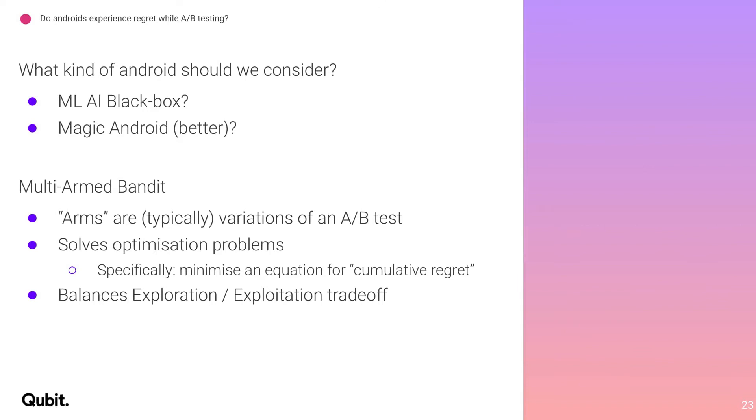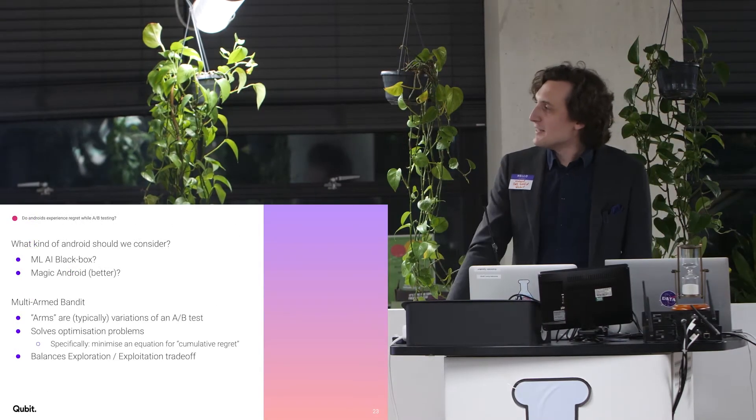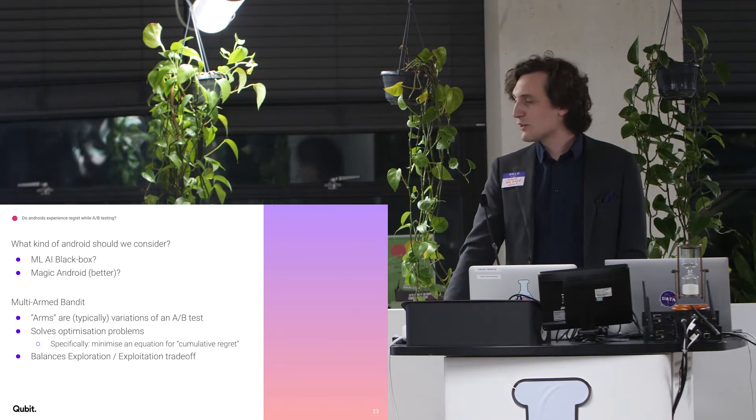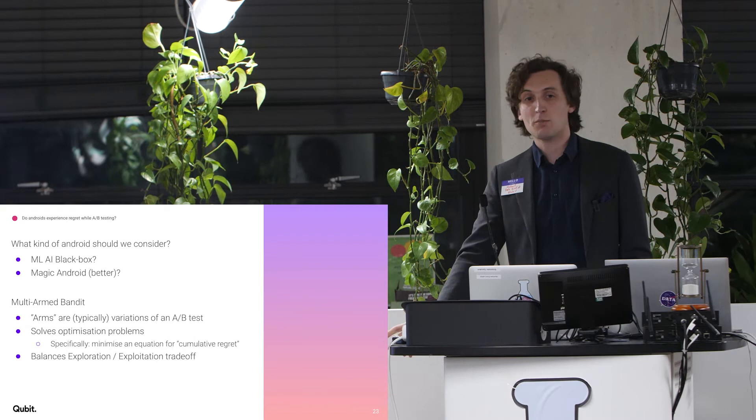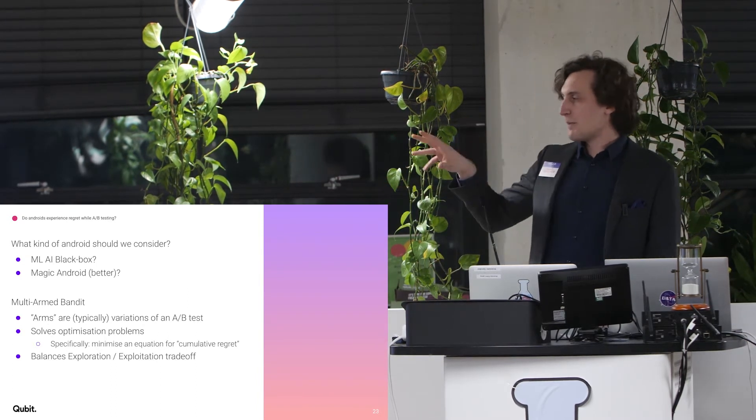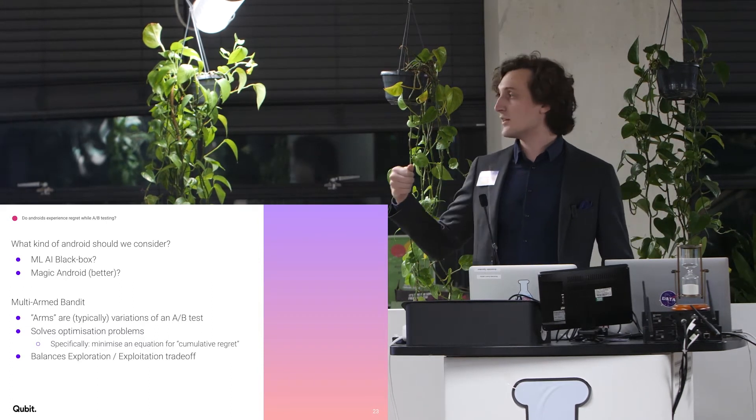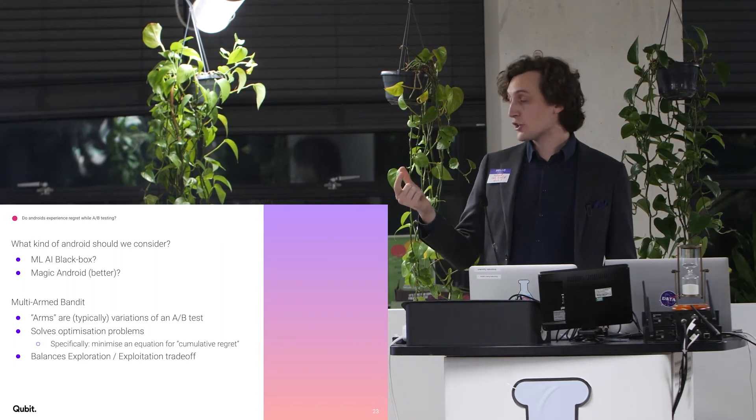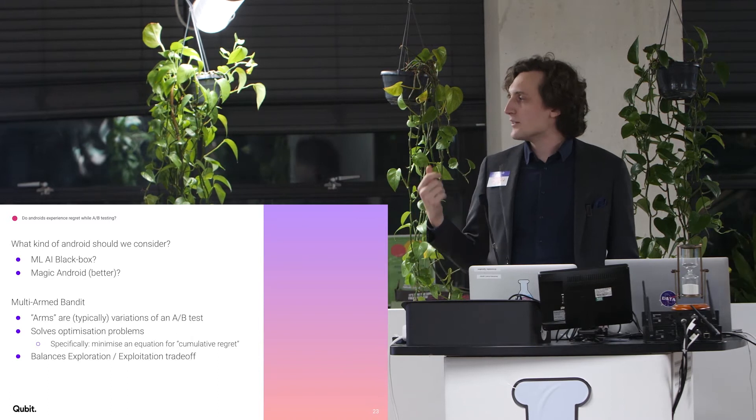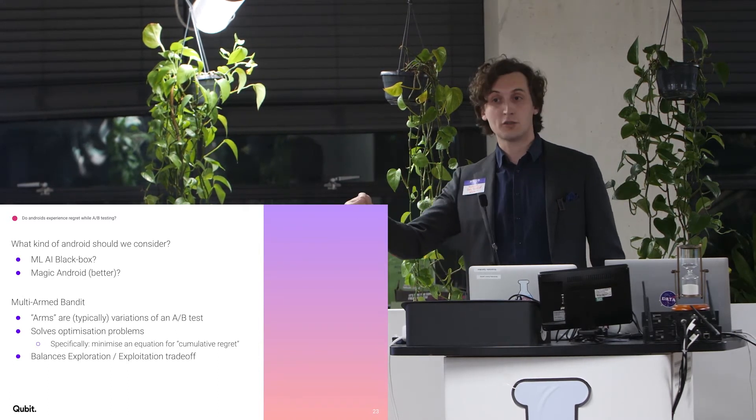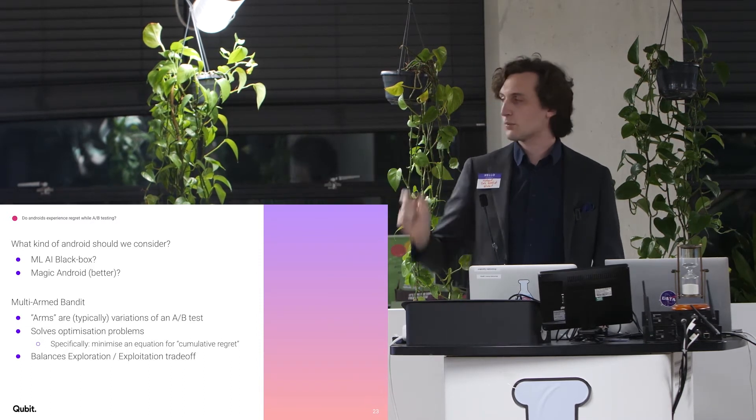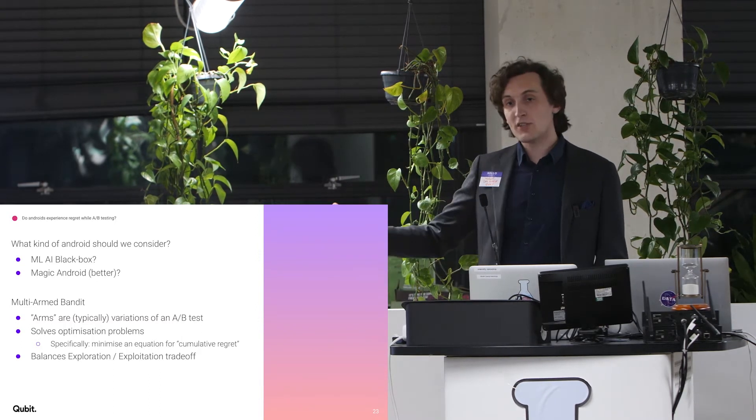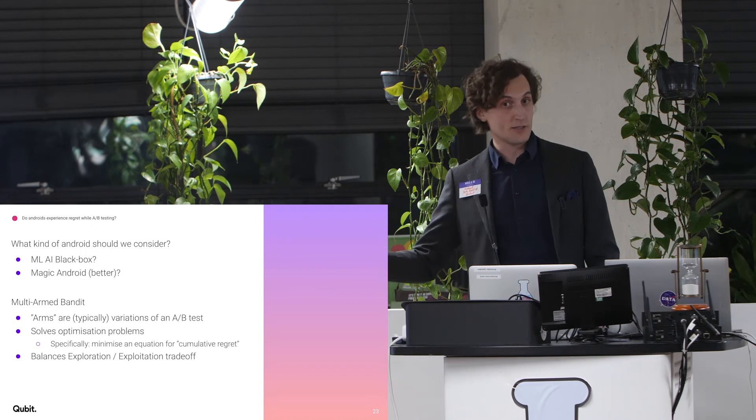And so, what kind of android should we consider in order for it to do these things? If you look at the names that I've given it, the ML AI black box, the magic android, which might be better, I'm talking about MAB, multi-armed bandits. So in a multi-armed bandit, typically what you have is different arms of the bandit are different variations of the A-B test. It solves an optimization problem. That's what it's designed to do. And so, specifically, you minimize an equation for the cumulative regret. That's why this is the right solution to this specific problem. And as a nice feature, the way it solves it is by balancing your exploration and your exploitation.